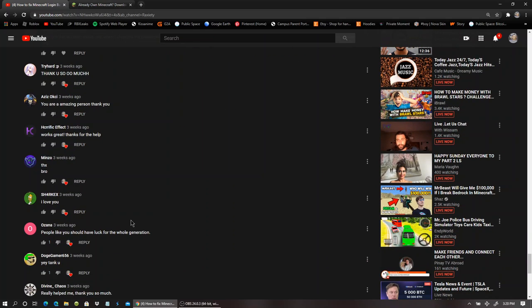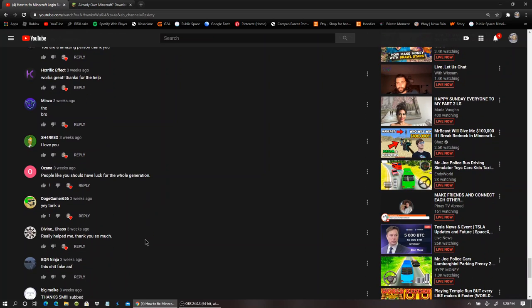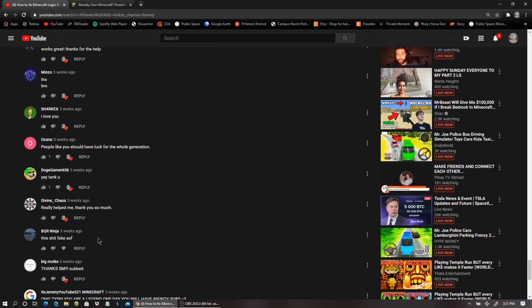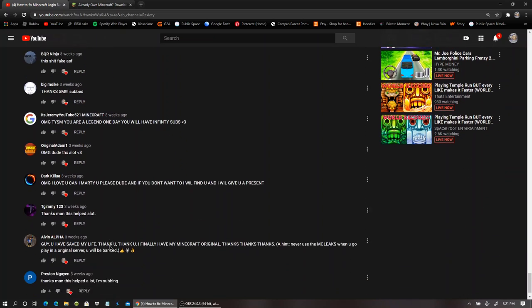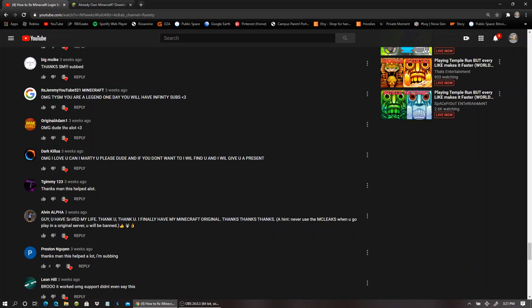The only time you would have to reinstall it is if it doesn't let you log in again if you get logged out for some reason. But you can delete MCLeaks and I promise you, you won't get banned in case you do something you're not supposed to do. MCLeaks will not get you banned if you use it because I play Bindplex, I play Hypixel, I play all that stuff, and I'm not banned. People like you should have luck for the whole generation.